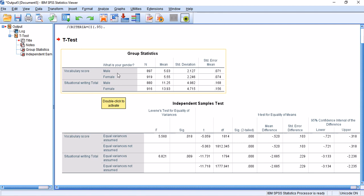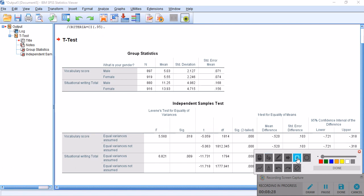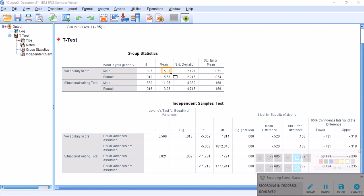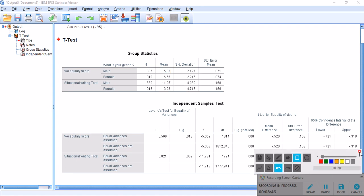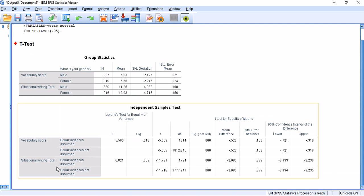The output first shows descriptive statistics for vocabulary. The number of male participants is 897 and females is 919. The mean score for males is 5.03 and for females is 5.55, so there is an obvious difference. The question is whether this difference is statistically significant. At the bottom of the table you can see two main areas: Levene's test of equality of variances, and the t-test results.